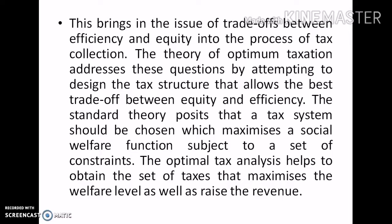The theory of optimum taxation addresses these questions by attempting to design a tax structure that allows the best trade-off between equity and efficiency. The standard theory posits that the tax system should be chosen which maximizes the social welfare function subject to a set of constraints. The optimal tax analysis helps to obtain the set of taxes that maximizes the welfare level as well as raises the revenue.